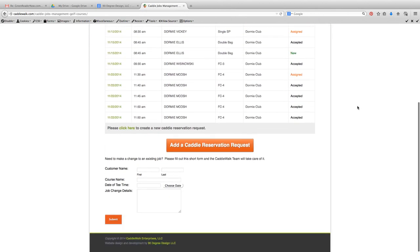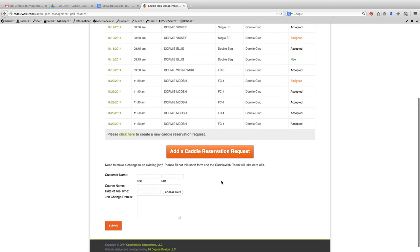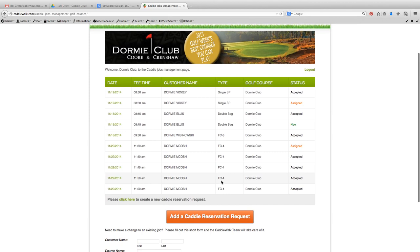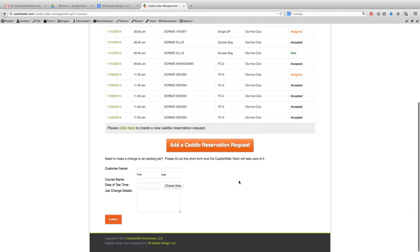If for some reason there's been a change — perhaps the customer decided they don't need a caddy, they wanted to change their tee time, or they're changing the number in the party — I would just come back to the main dashboard page, scroll down, and put in the change request by filling in the fields and then submitting.